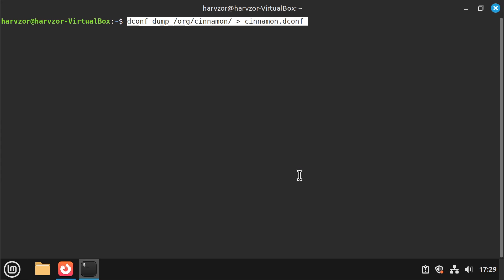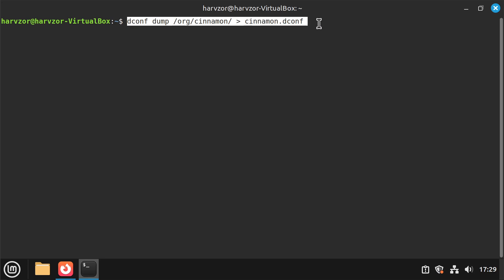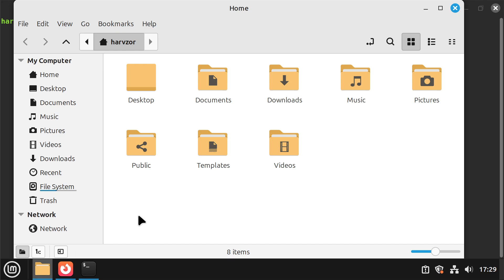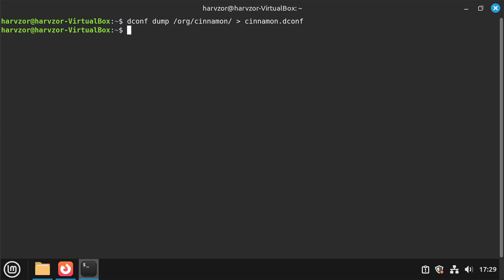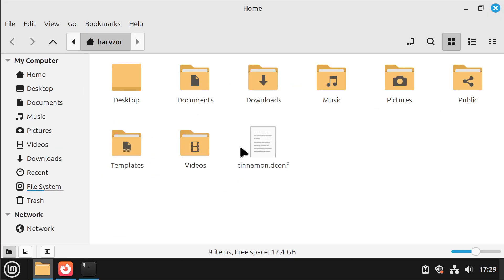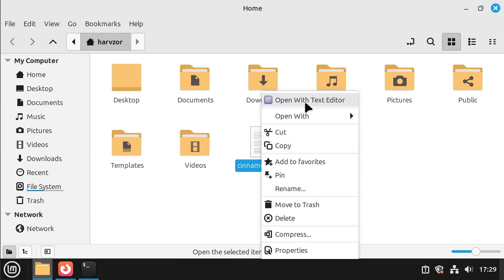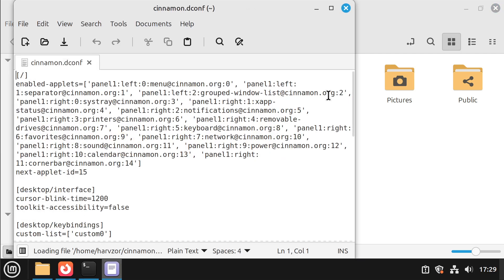I'm going to open up the terminal and I'm going to type this command: dconf dump /org/cinnamon/ > cinnamon.dconf. And what this is doing is it's dumping this configuration into a file called cinnamon.dconf. So I can see this happening. If I go into here there's no file and as soon as I run this, now I can see that there's a file.